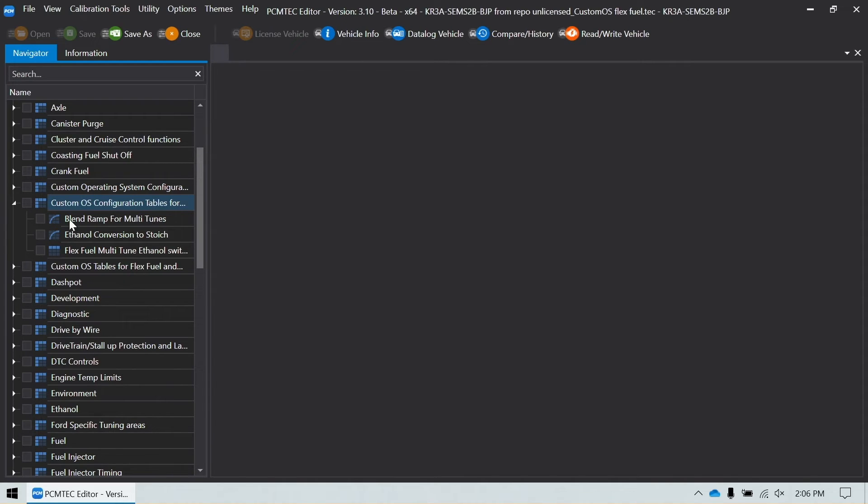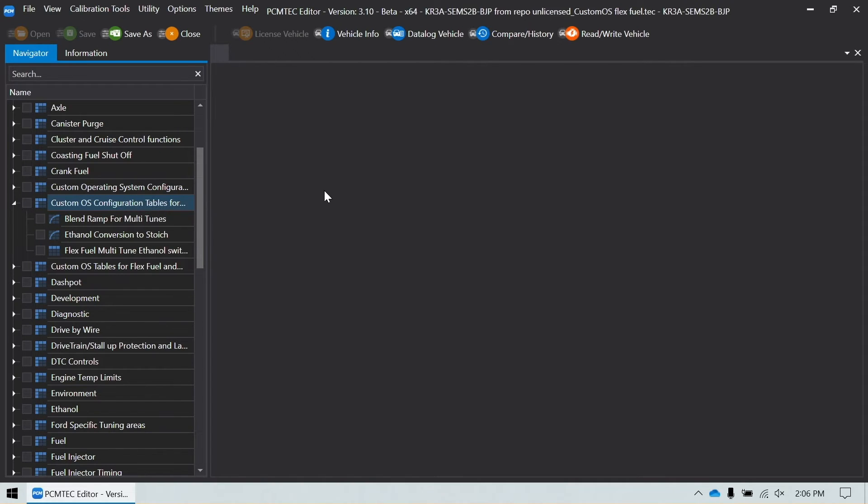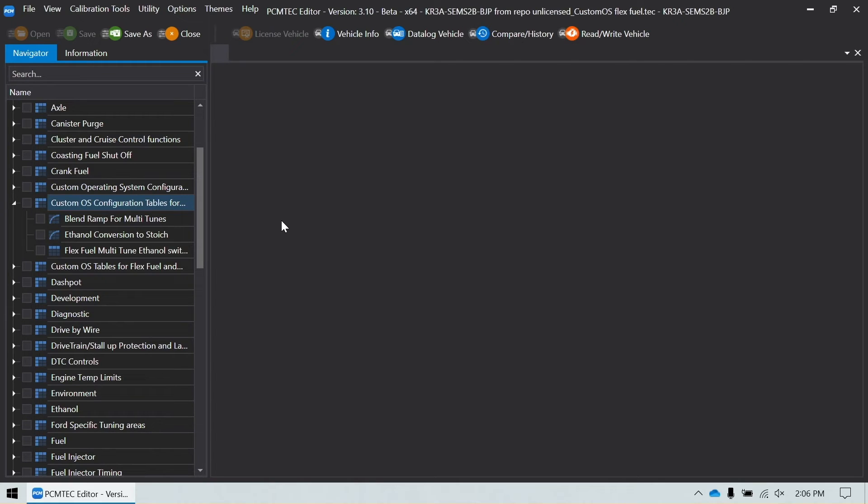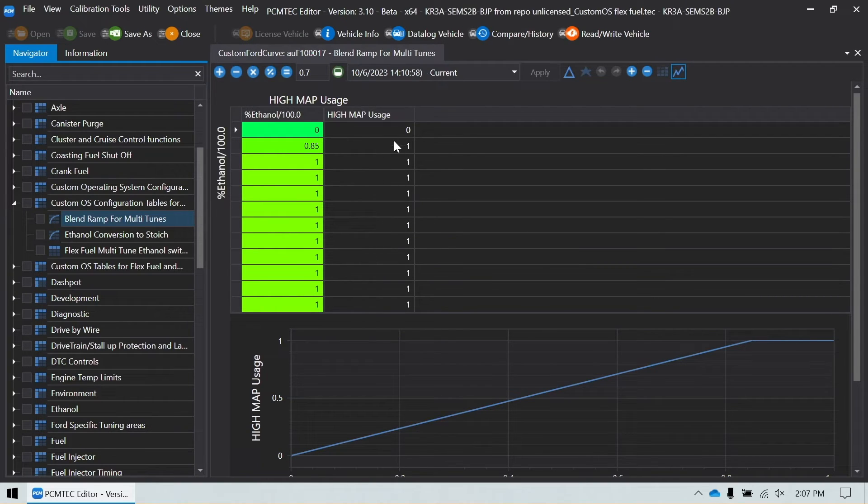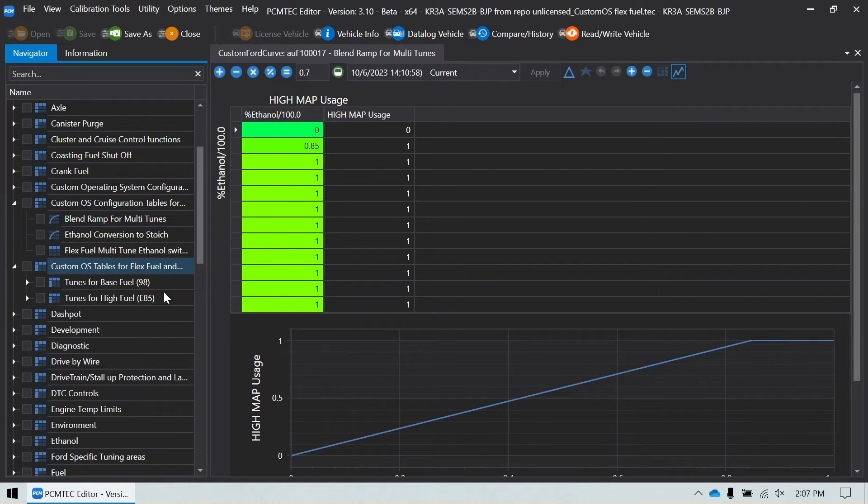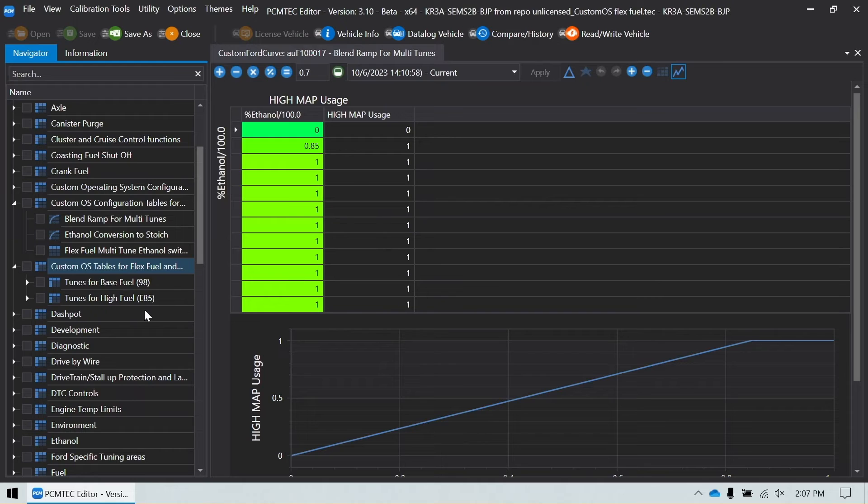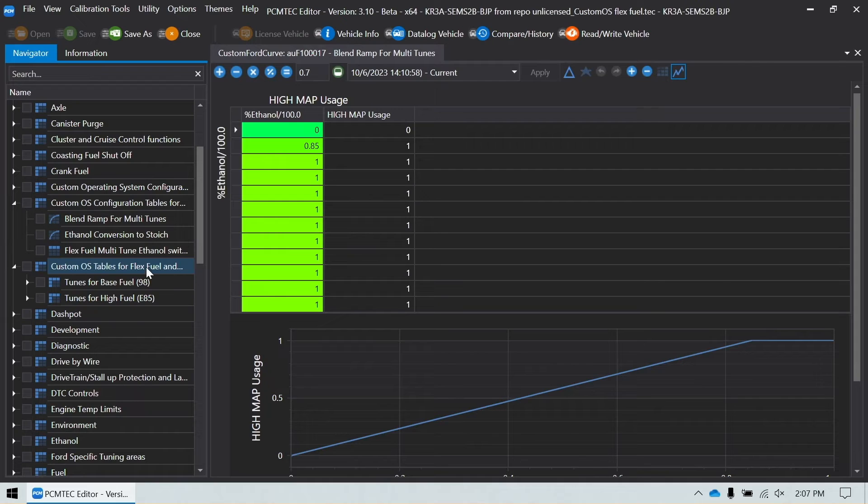The next one we're going to look at is the custom OS configuration tables for flex fuel and dual maps. The reason why this one is important is because remember we talked about how scalers don't blend. So in the flex fuel custom operating system, PCM tech has created a custom blendable stoichiometric air fuel ratio scalar. So as soon as you go to the flex fuel custom operating system, it automatically loads that scalar in the background and there's no configuration to stoichiometric air fuel ratio required. But one table that's important is your blend ramp for multi tunes. So your ethanol percentage and which map it uses. So high map is 1 and low map is 0. So what is high map and what is low map? Low map is base fuel, high map is high fuel. The 1 corresponds to your E85 tune and the 0 corresponds to your base fuel.